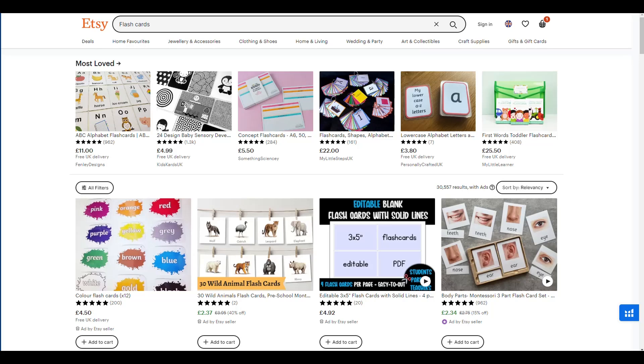Flashcards are a very popular printable used by teachers, parents and adults alike. Today I'm going to show you how to use Affinity Publisher's data merge tool along with AI to create flashcards quickly and simply.